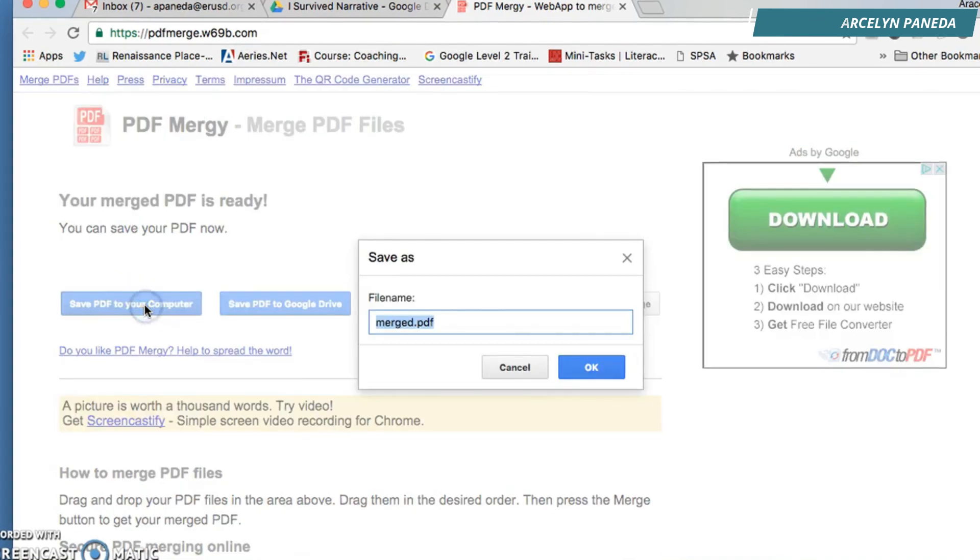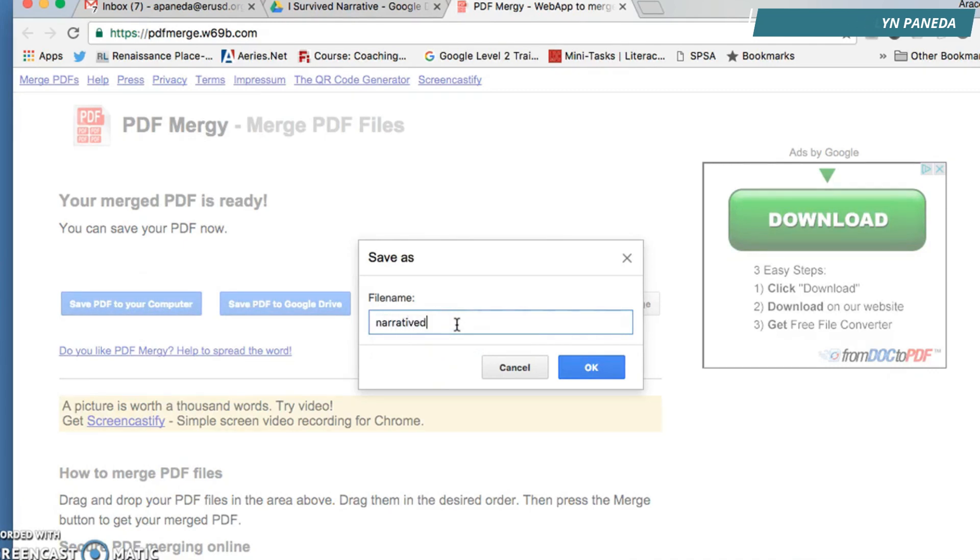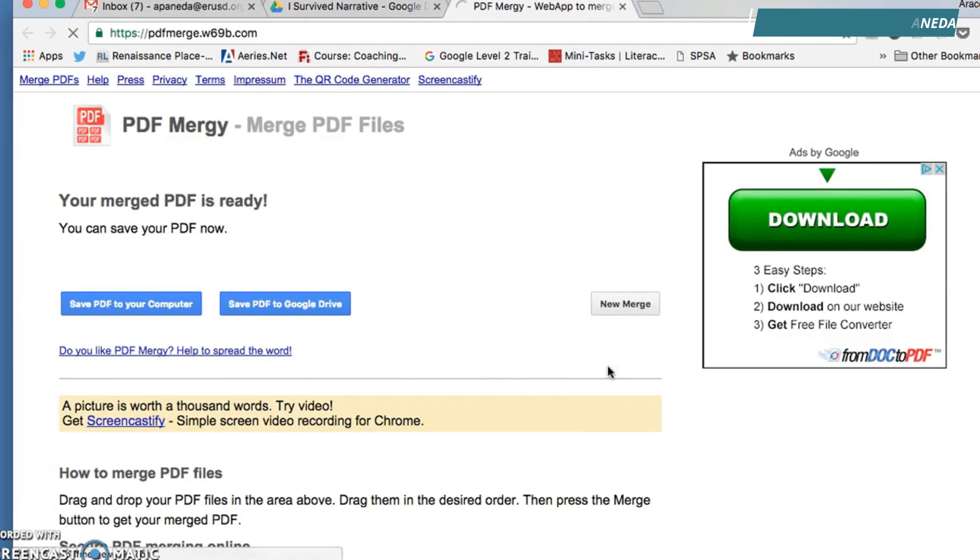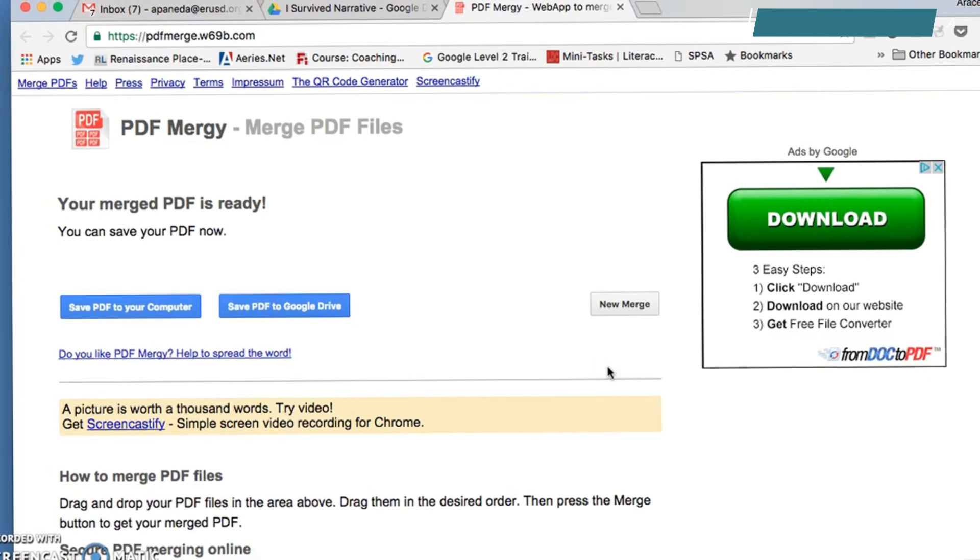You could title it Narratives and press OK. Then it will send it to your downloads folder.